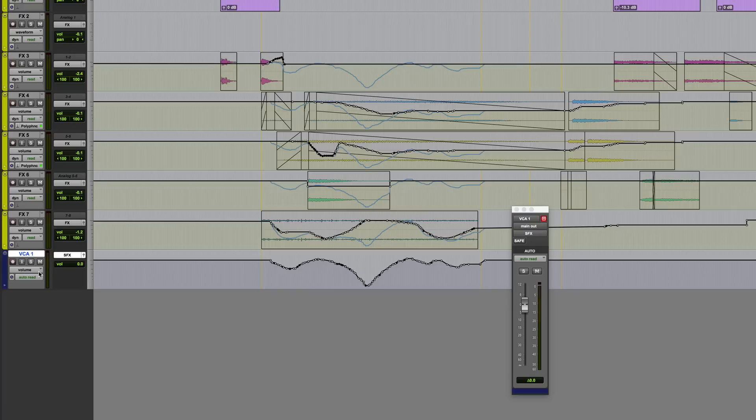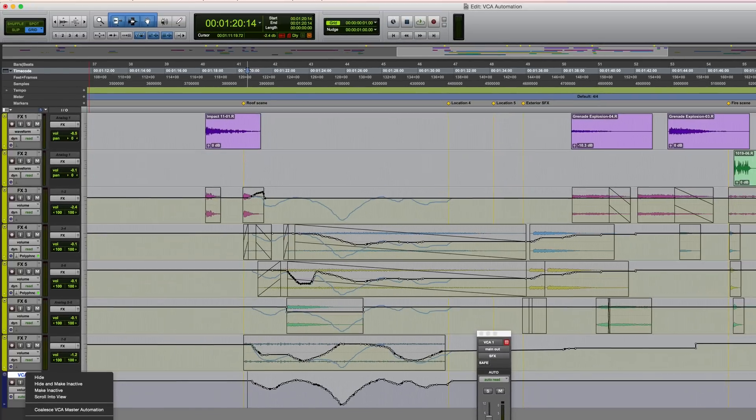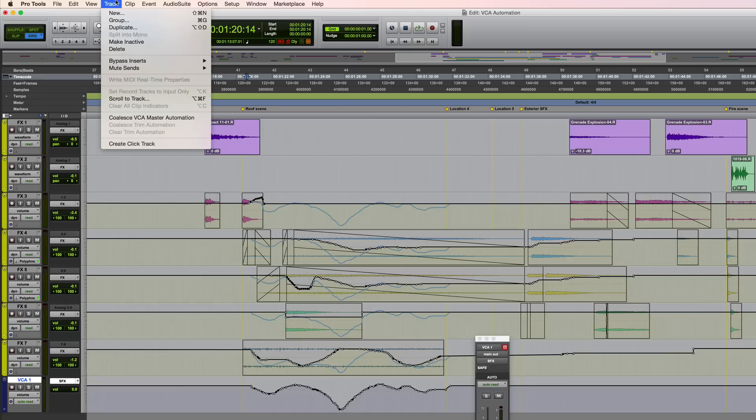Now, this is where you might choose to actually commit the VCA automation to the tracks. So that's called coalescing. You can do it a couple of ways. One way is to right click on the VCA master itself and choose coalesce VCA master automation. Or you can go to the track menu with the VCA selected and choose the same thing from there.